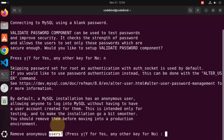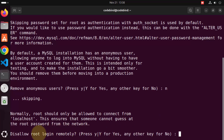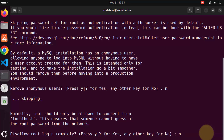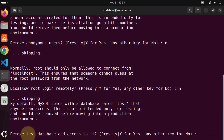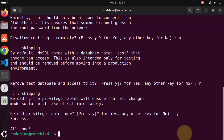It then says 'Remove the anonymous users?' — I'm going to press N again. Then 'Allow root user to log in remotely?' — I'll press N once again. Then 'Remove test database and access to it?' — pressing N. Finally, 'Reload privilege table now?' — this time I press Y and then enter. And everything is done — it says 'All done', meaning we have successfully configured all the steps in this MySQL secure installation.